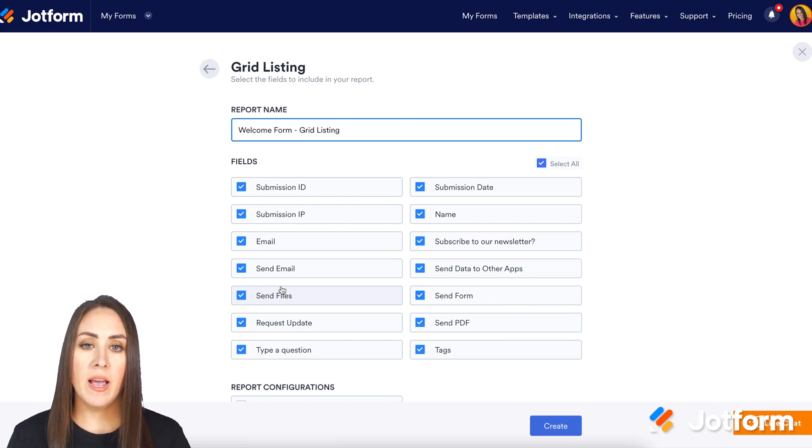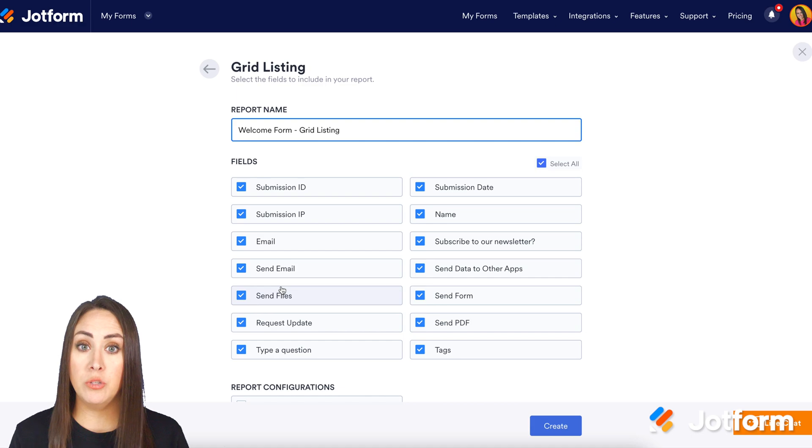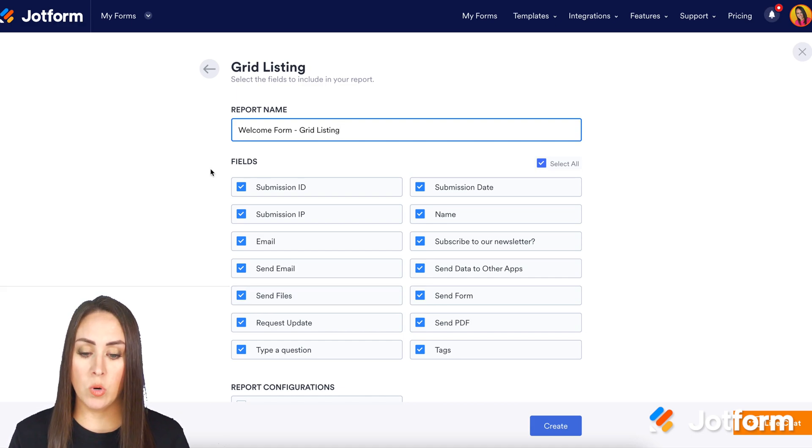Now on this screen, we have three different sections. The first one is the report name. If you want to change the name of this report, definitely do that here. I'm going to leave it as welcome form grid listing.